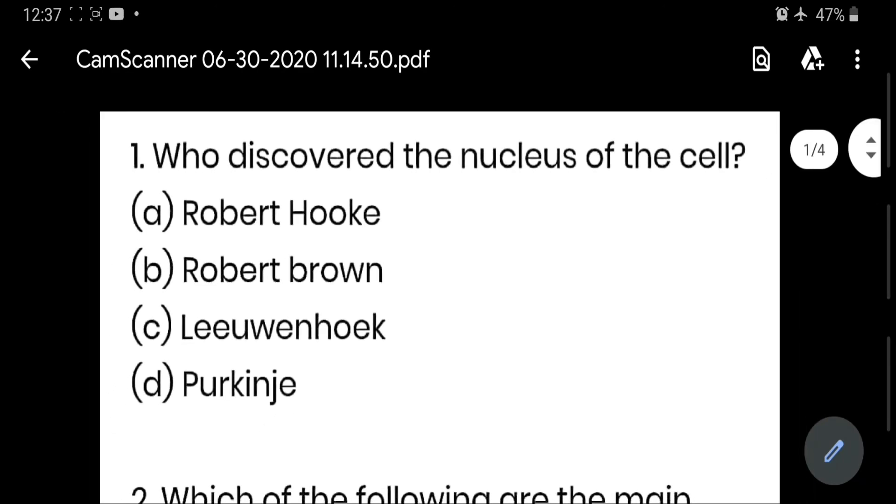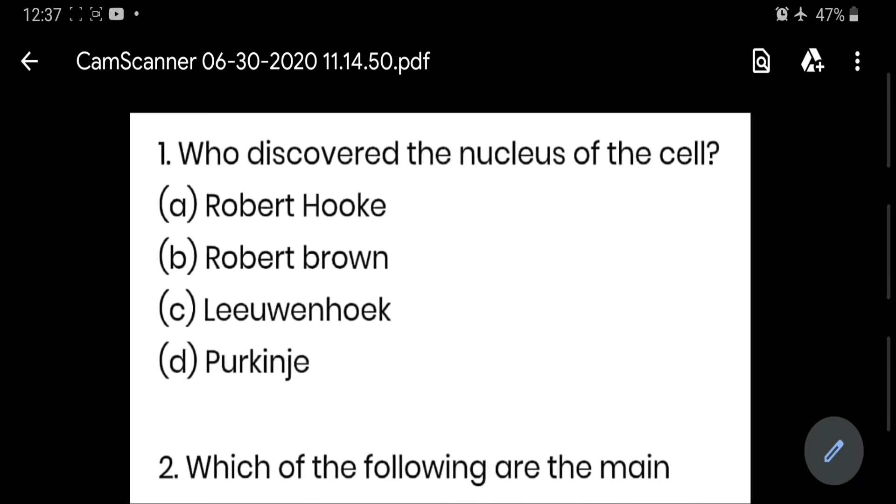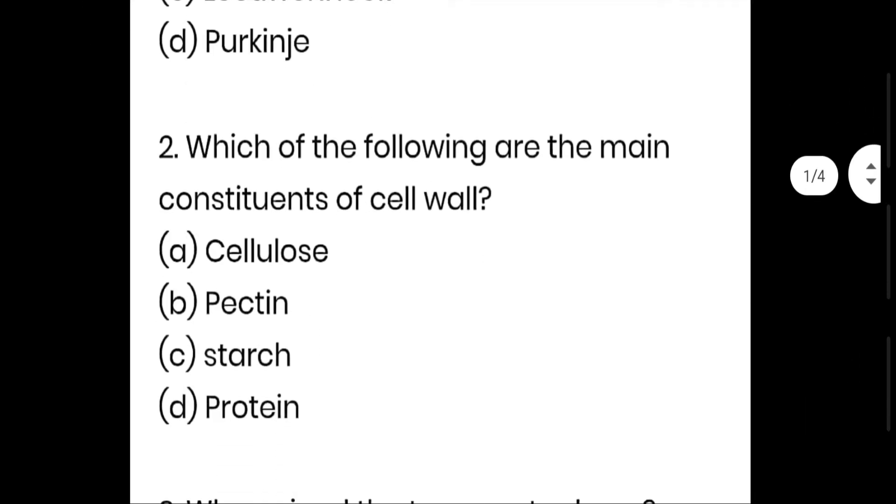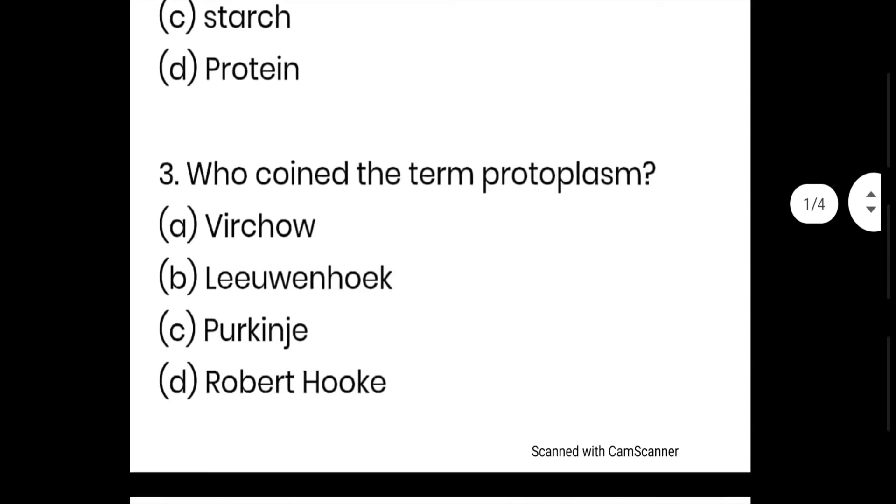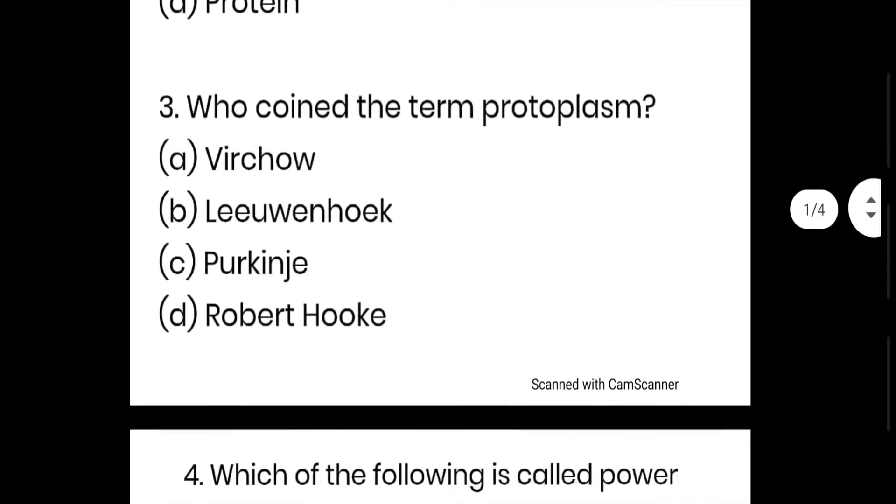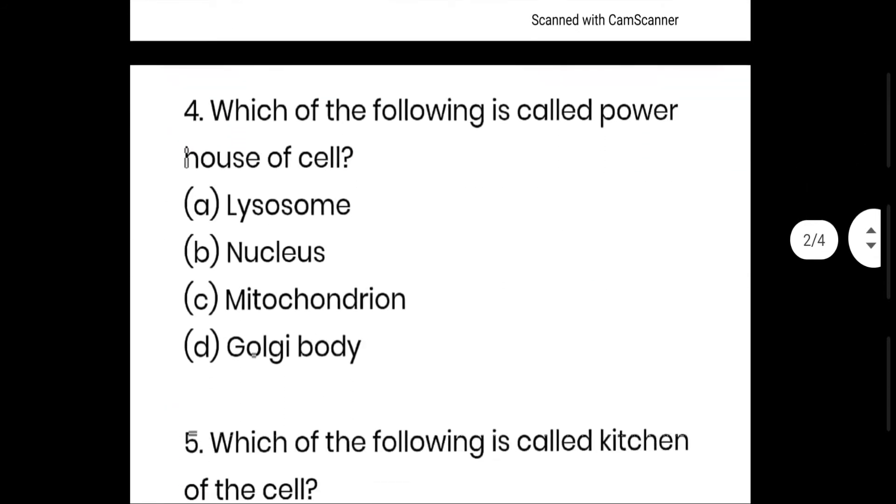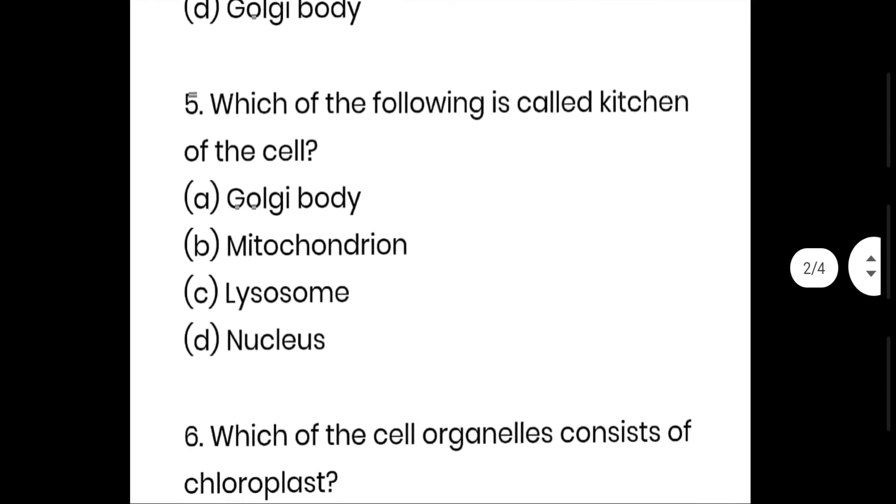Students, this is the third PDF. Who discovered the nucleus of cell? Robert Brown, option B is the right answer. Which of the following are the main constituent of cell wall? Cellulose, option A. Who coined the term protoplasm? Again, Purkinje, option C.